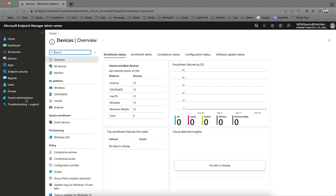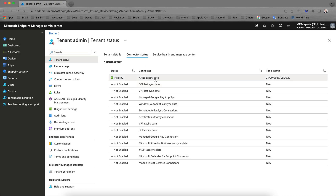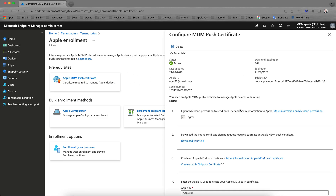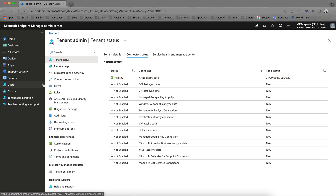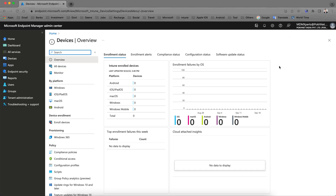To enroll and manage any iOS devices, you must have the Apple APNs push notification certificates integrated. Then you are able to manage Apple iOS devices. If you have not gone through that video, I recommend you go through it and set up APNs. I have shown that in detail.